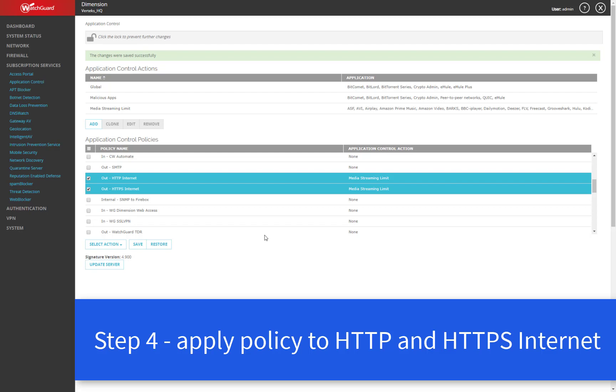And so now I've applied that application control policy to these two firewall policies to make sure that's active. You'll definitely want to apply this to any policies you have set up on your firebox for internet. Also recommended on any kind of any or catch all policies that you might have also handling outbound traffic from your organization.